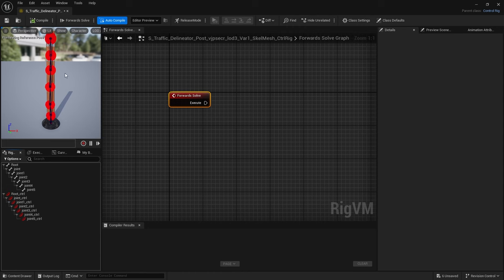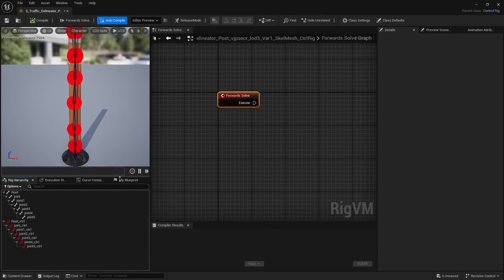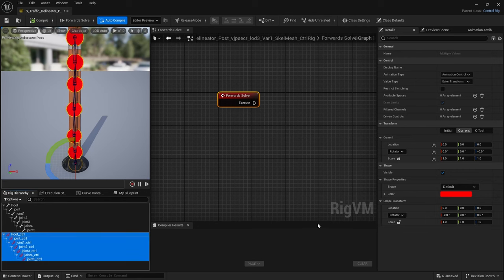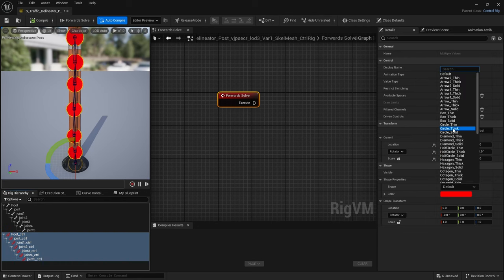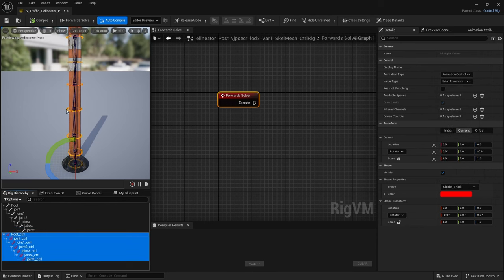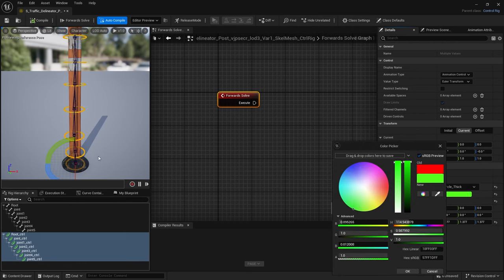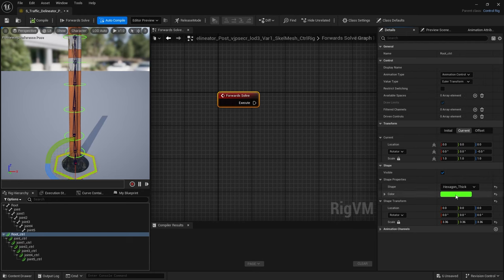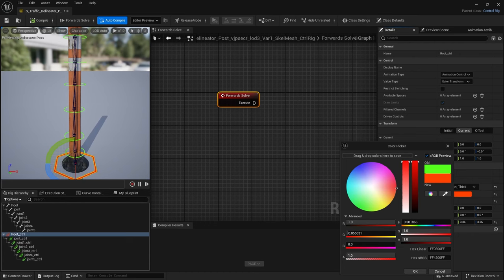There's a hierarchy of each of these. For the shape of each control — a big sphere is not that good in this case. I'll select them all and go to Shape and switch them to Circle Thick. They're just barely bigger than the size of the traffic post, so I'll make their size a little bigger — go to Scale, lock it, click and drag. Red on red might be hard to see, so I'll change that to green. The root at the bottom is definitely too small, so I'll select that one and adjust it to be even bigger, and change its shape type to hexagon.